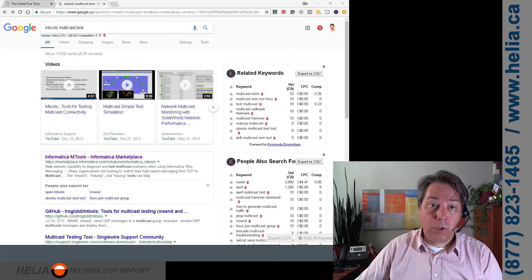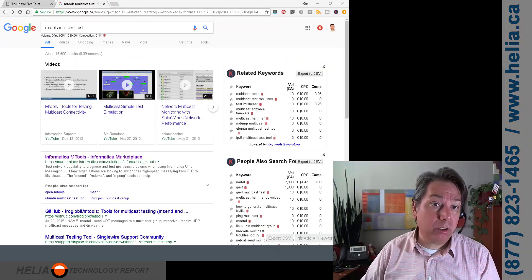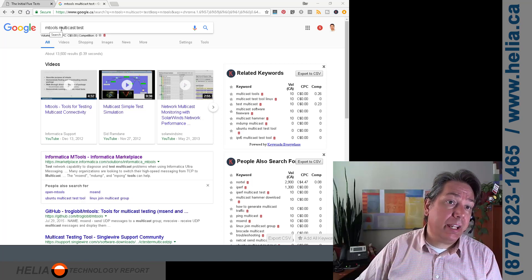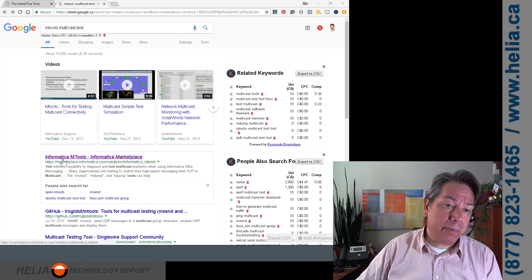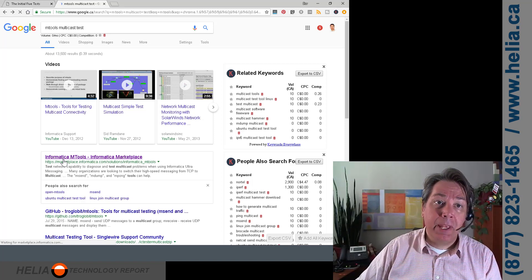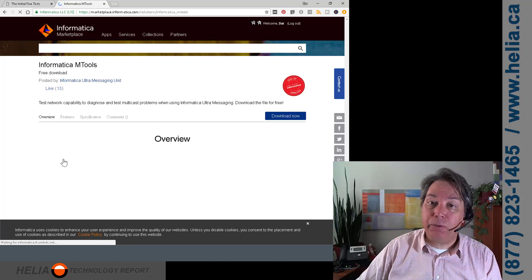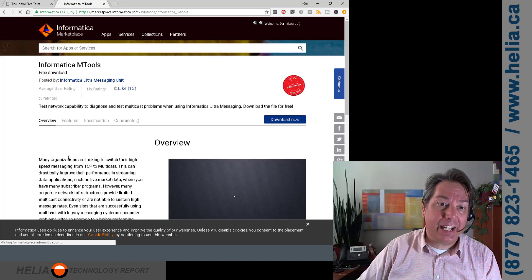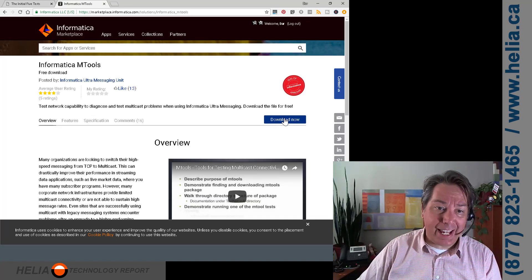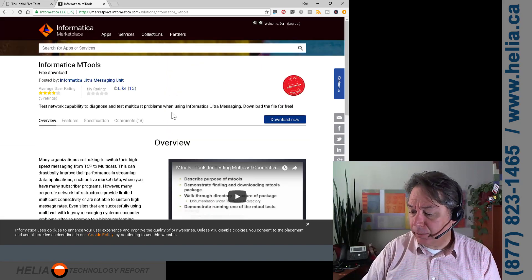Okay, let's jump in. We're going to download some tools to get this done. Search for 'M-Tools multicast test' and you'll find the Informica M-Tools — this is the best option, and these are free tools, which is great. You do need to create an account to download them, but once you do, you get a zip file.